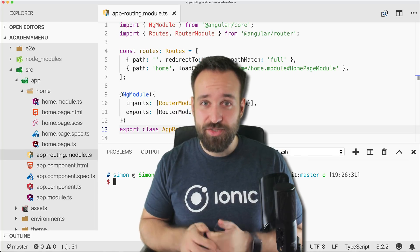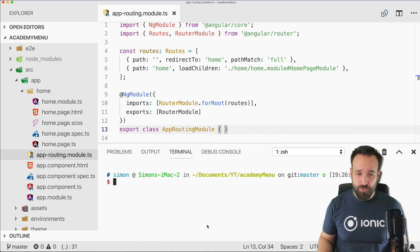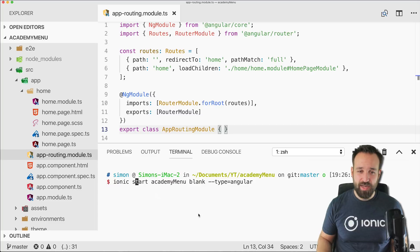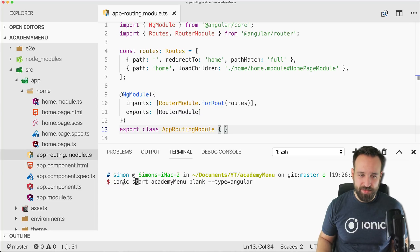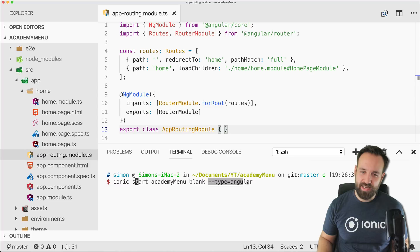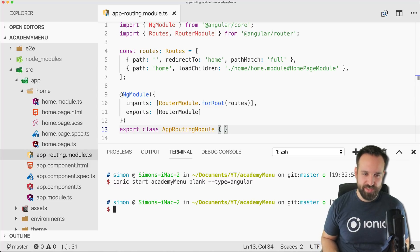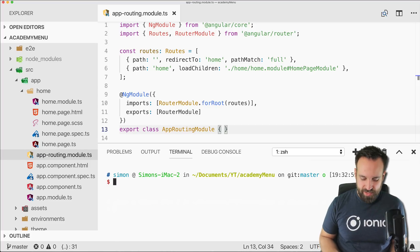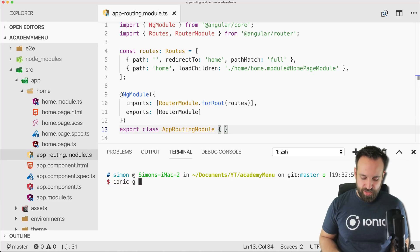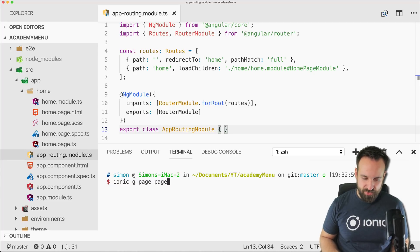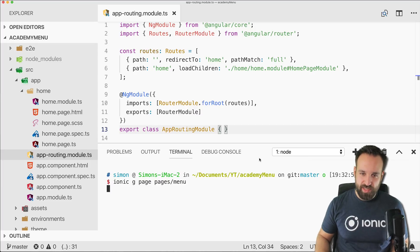So here we go. I've created a blank new app like this: ionic start Academy menu based on the blank template and we're going to use Angular for this video like always. Then we can generate some pages and I'd like to have them in the pages folder so we are a little bit more structured in our application.